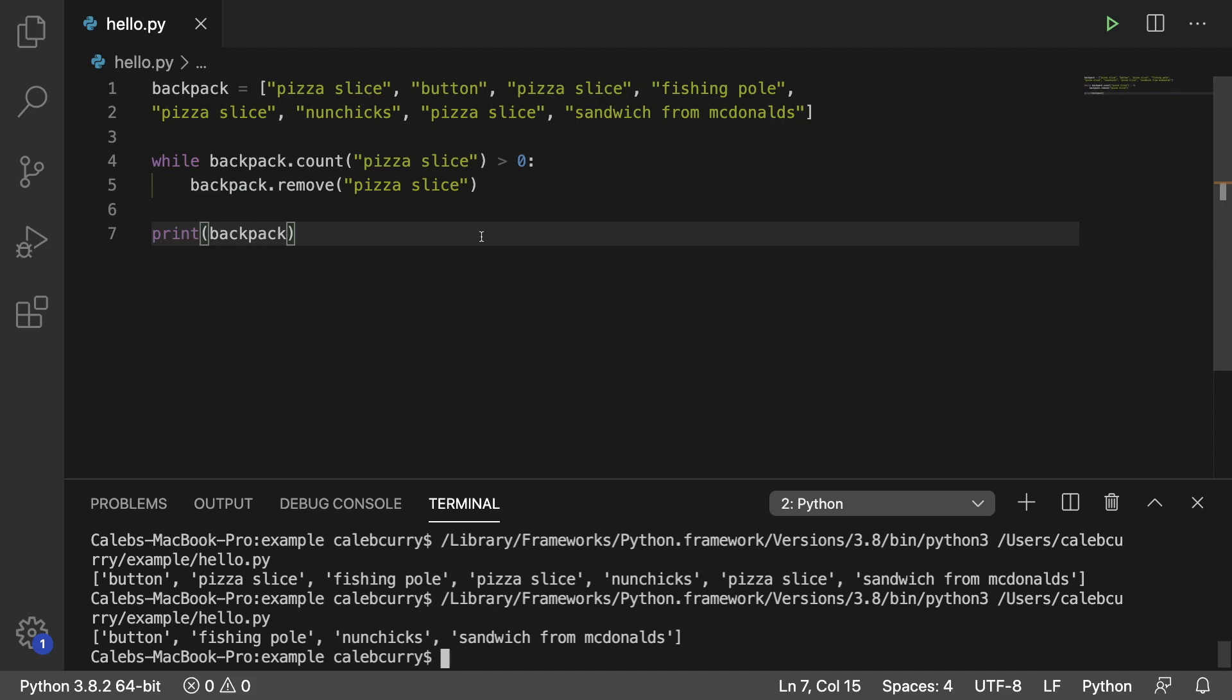And what I mean by that is every single time we want to remove a pizza slice, we're going to look through our backpack. And imagine if we had just one of those huge backpacks that we could just fit everything we ever wanted in there, we might have 10,000 items or 100,000. Let me just kind of explain what I mean.